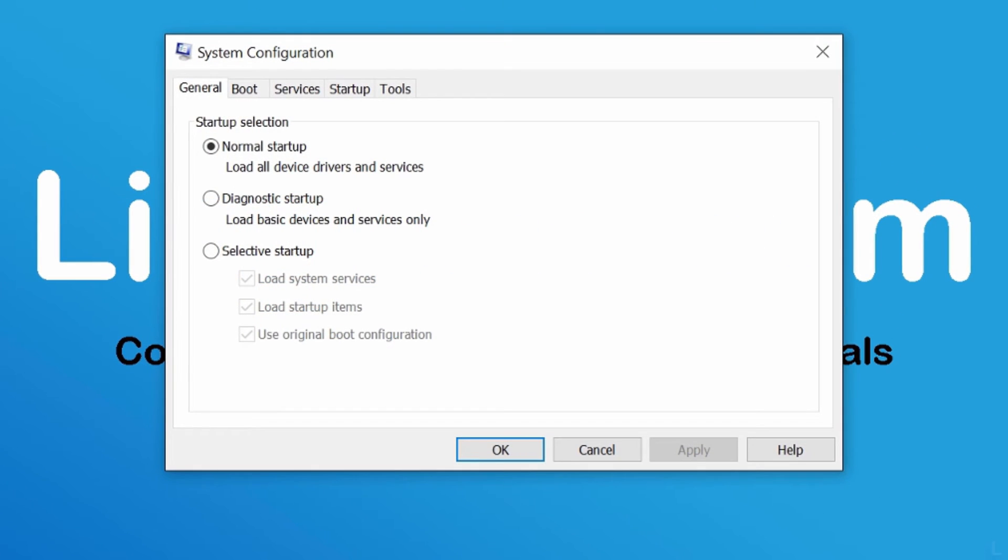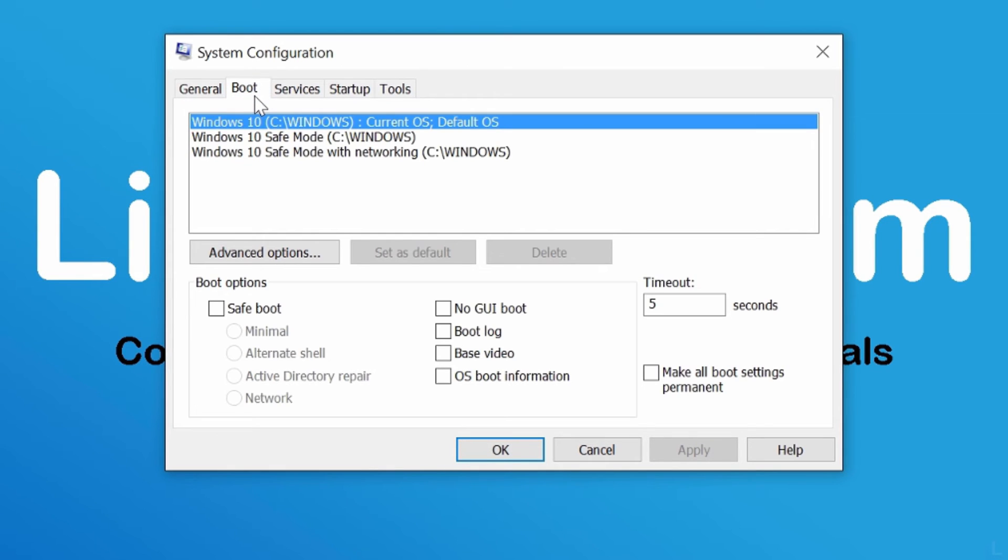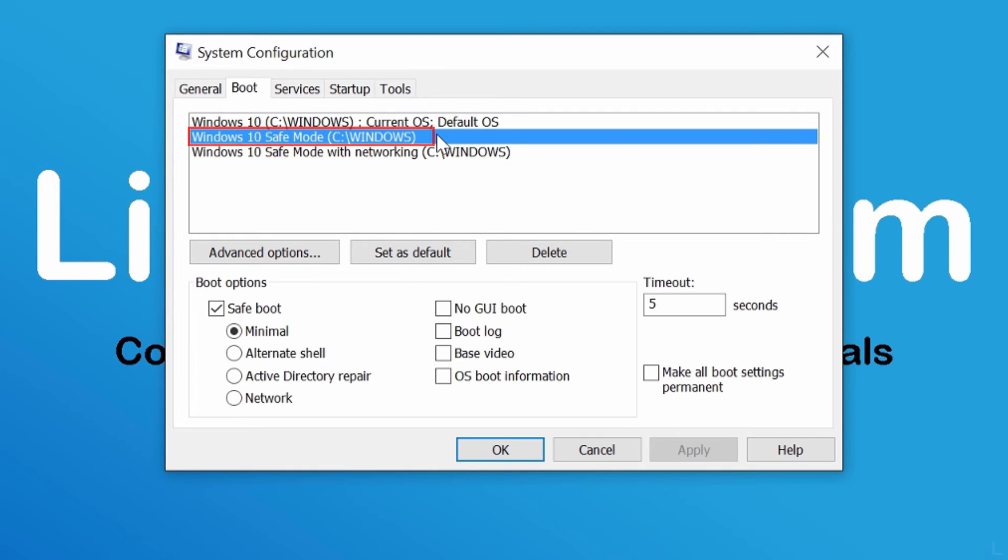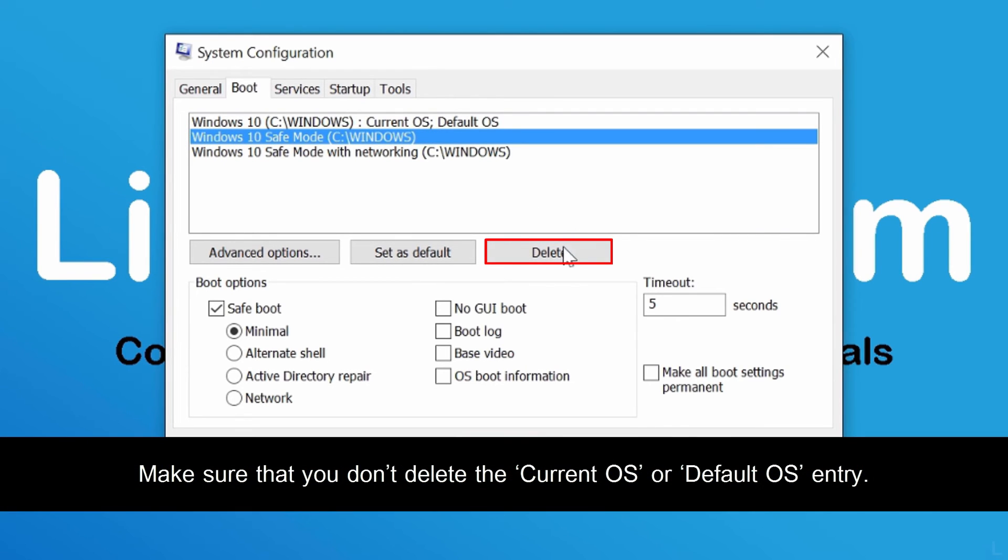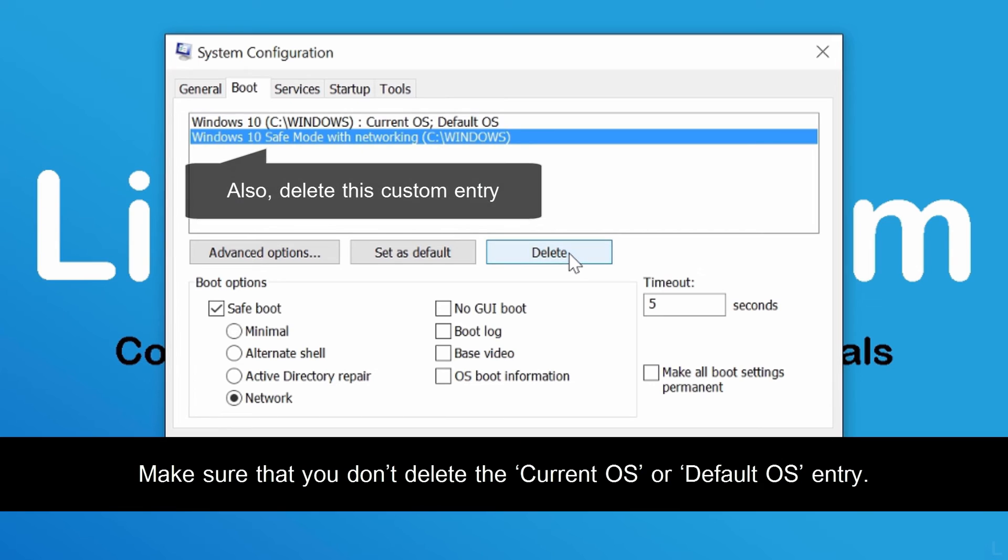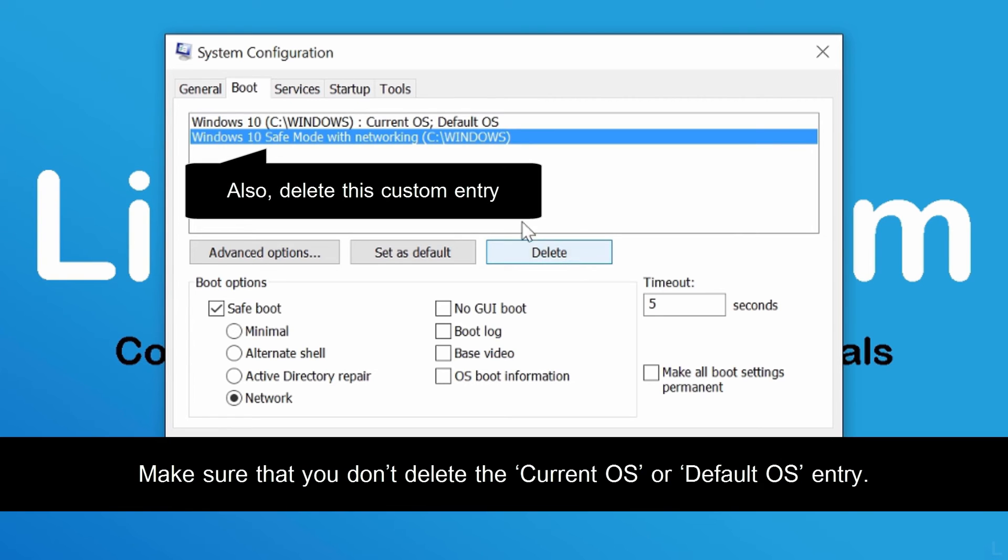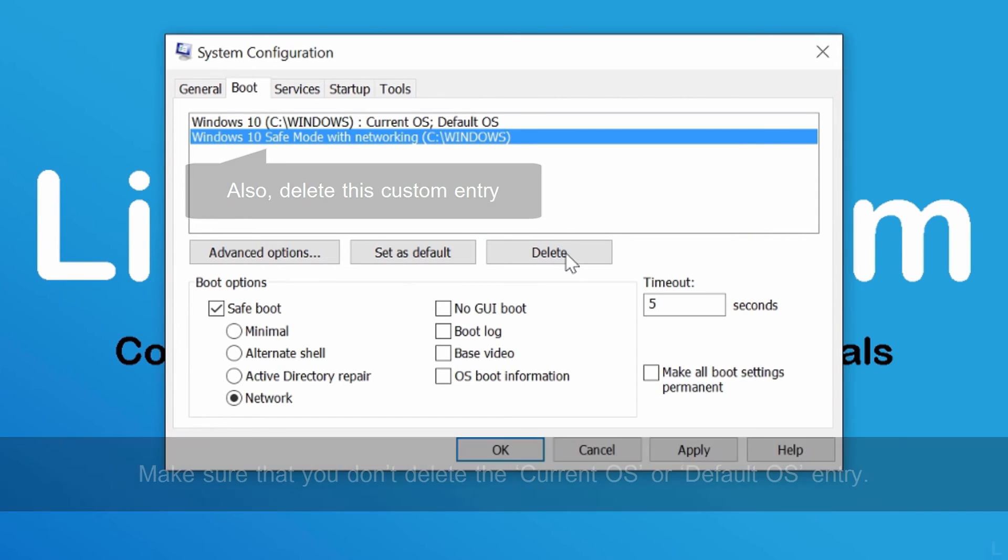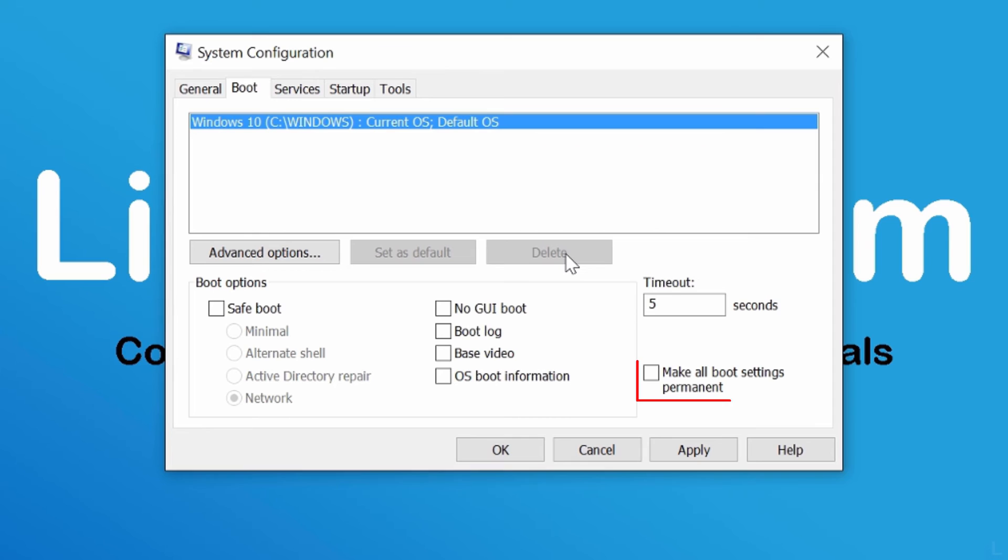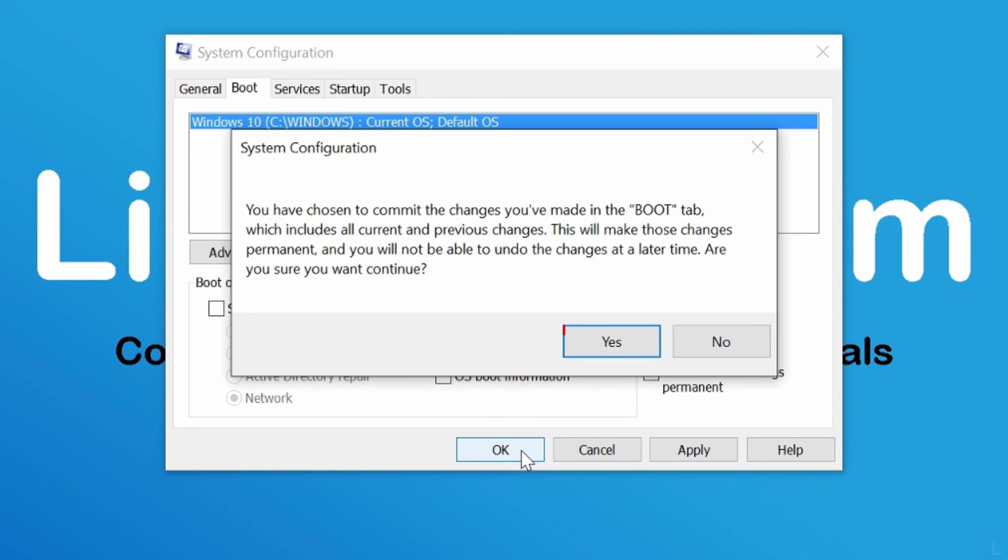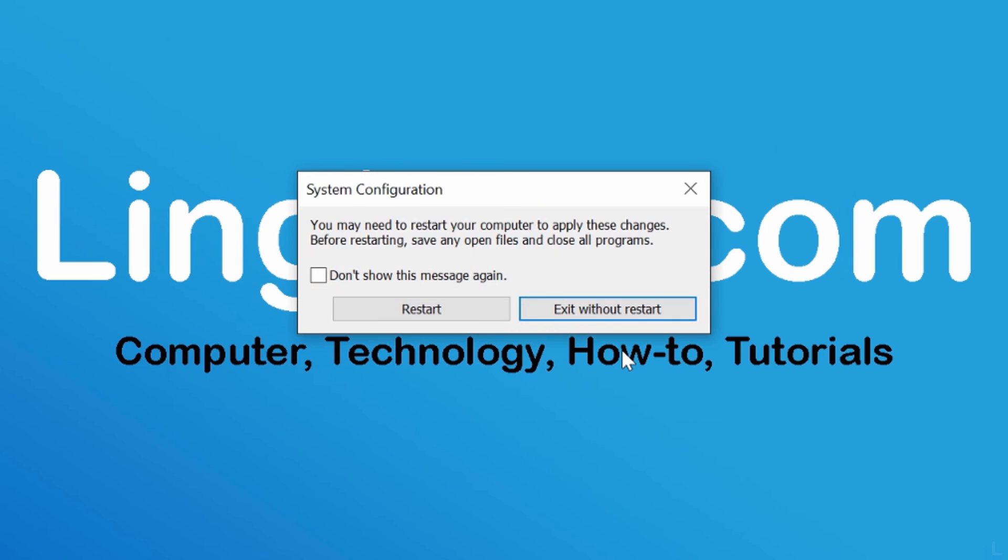Select boot tab. On this page, select custom entry that you want to remove and click delete. Then check this option and click OK. Click yes to confirm and click restart to reboot your system.